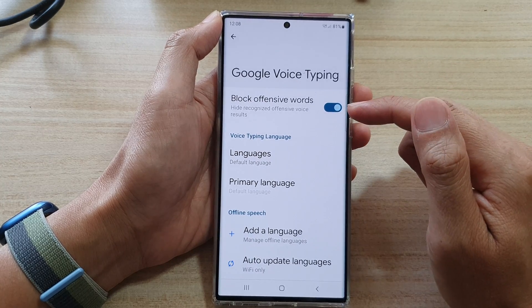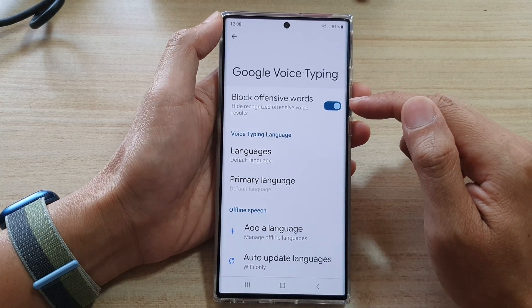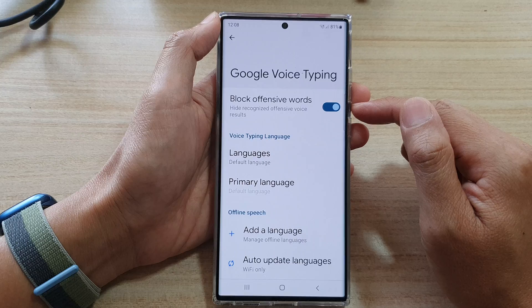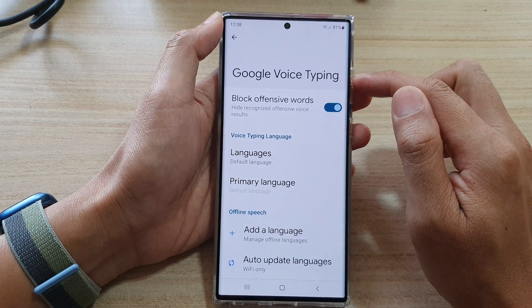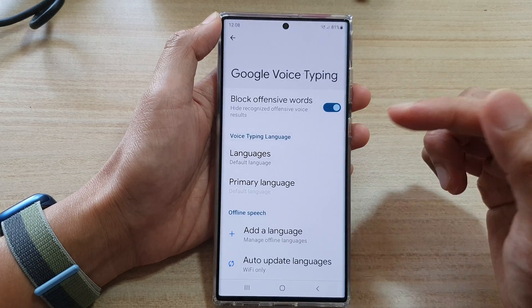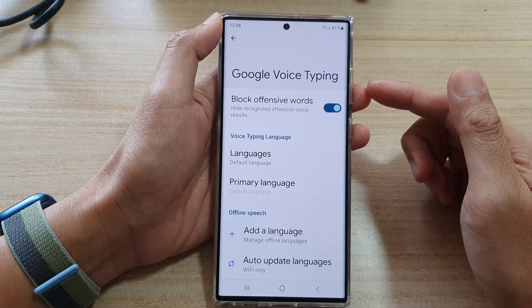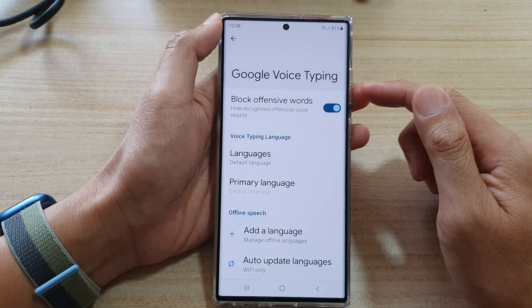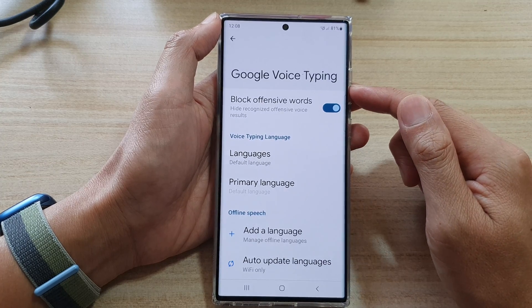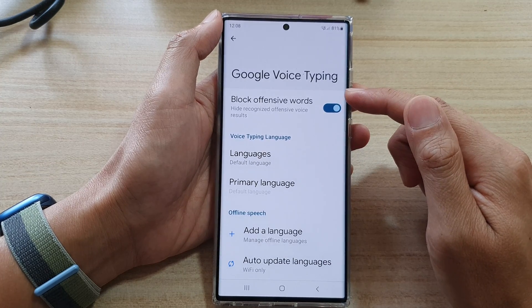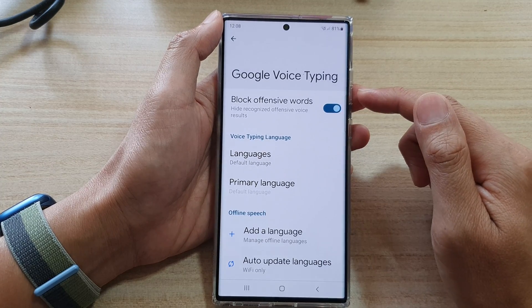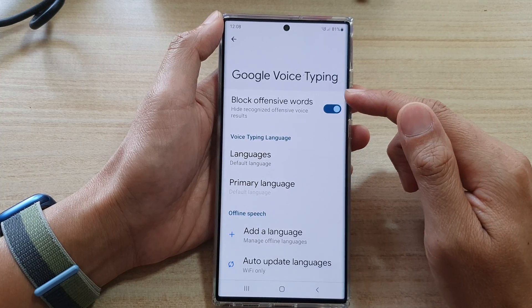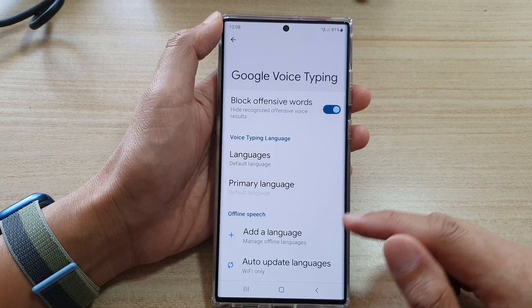So if it is turned on, when you are trying to use Google Voice typing and if you're speaking any language that is deemed to be offensive, it will get blocked out or not recognized.